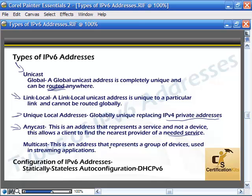Multicast is an address that represents a group of devices — streaming applications, things like that. There are some similarities to IPv4, but also a couple of differences. Link local is used in a more local environment, and unique local addressing is a little bit different than IPv4.